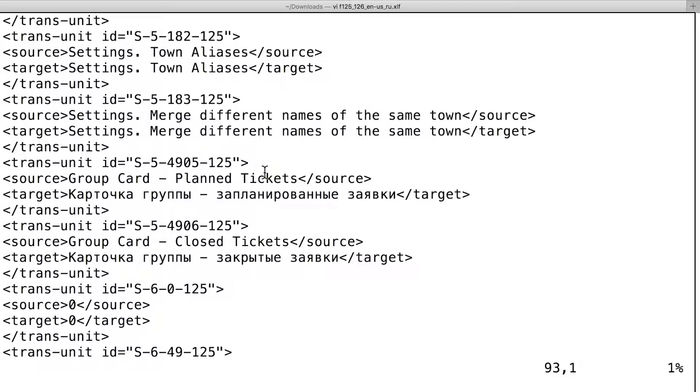Карточка. VoiceOver reads cart of the group instead of potato of the group, which is good for fun but not for job.